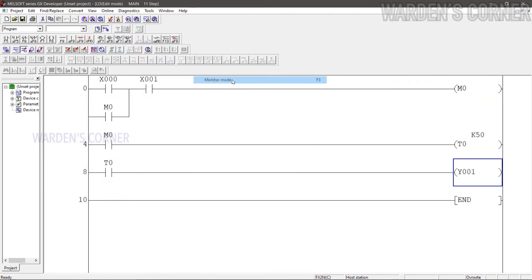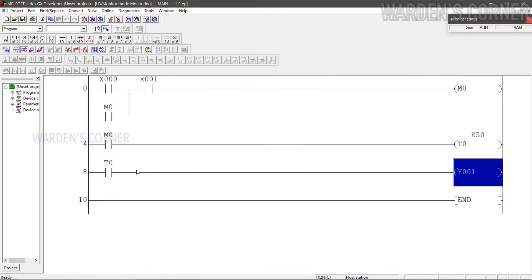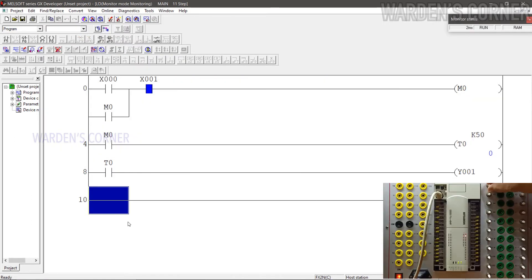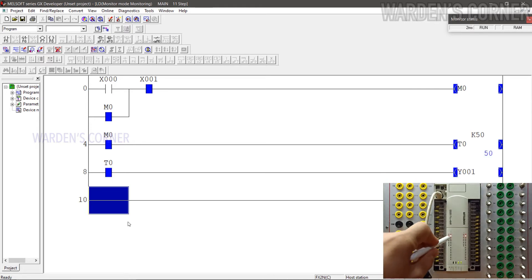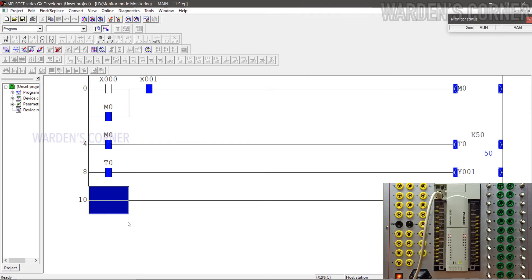And simulate the logic program. As you can see, the PLC unit displays a single output instruction. This method of using internal memories will help you save the output instructions for a more complex logic program.